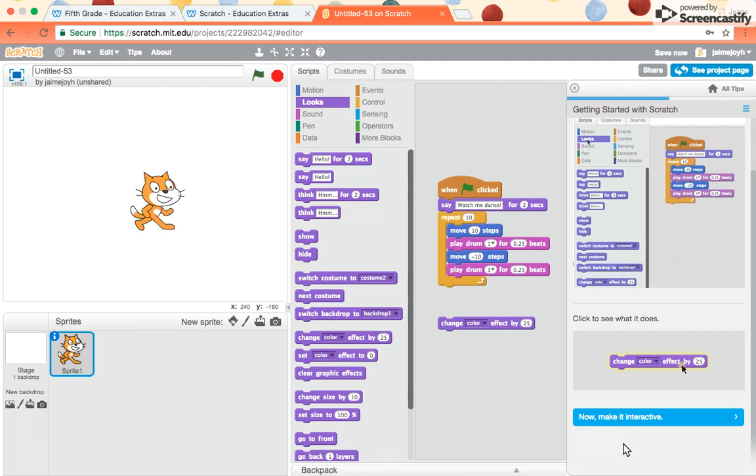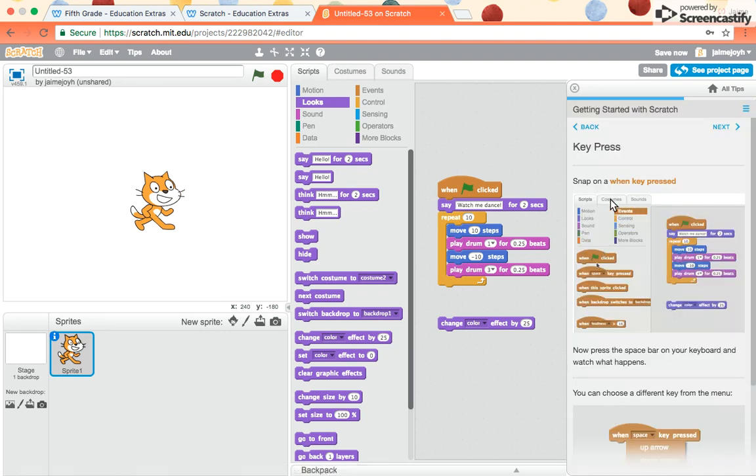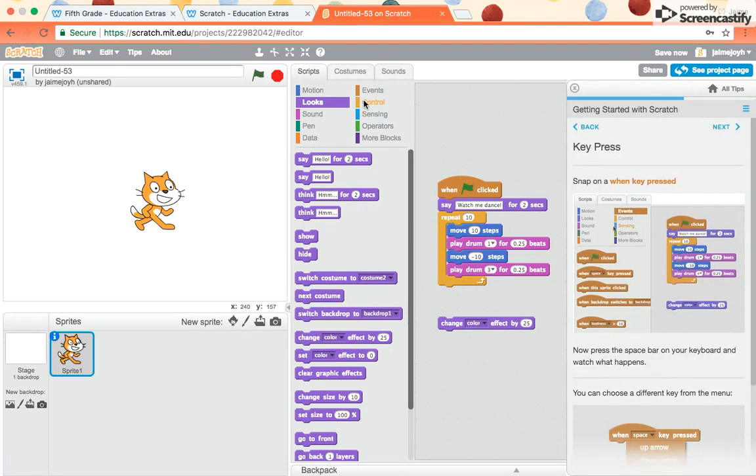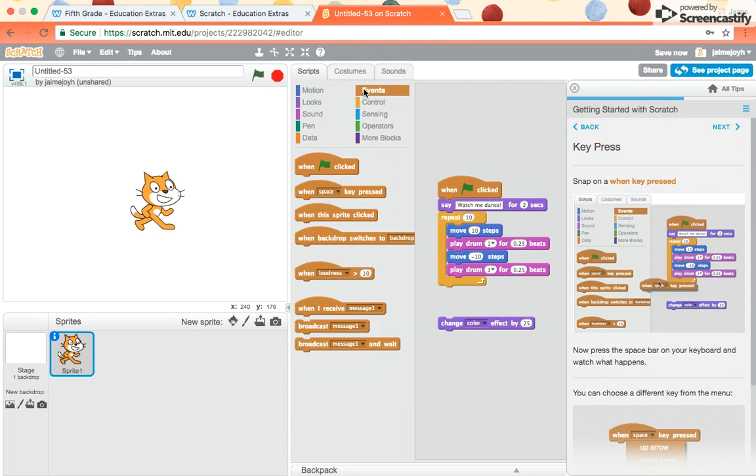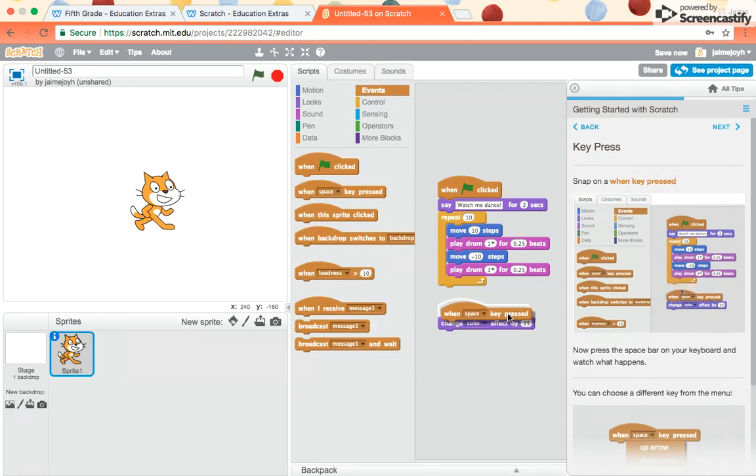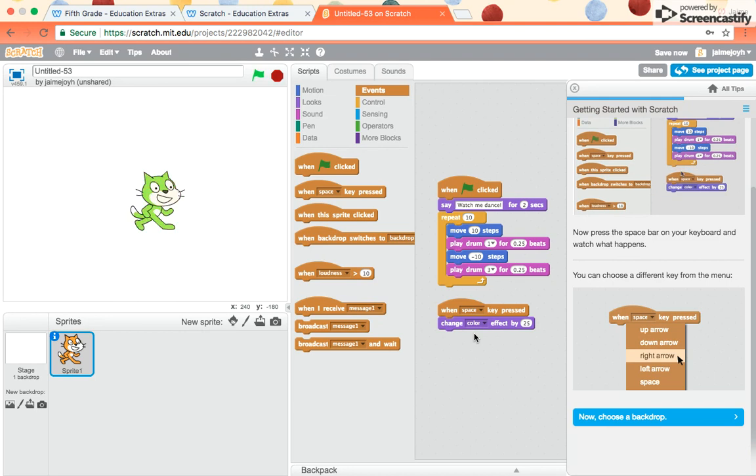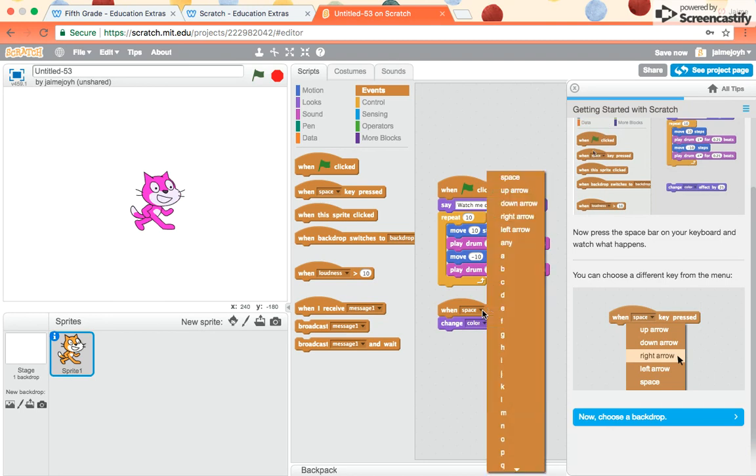So now it says, let's make it interactive. Let's see how to do that. Snap on a one key pressed. So I go to events. It says to get when the space key is pressed. So you can leave this as the space key. See if I press the space bar. Every time I press it, the cat changes color.